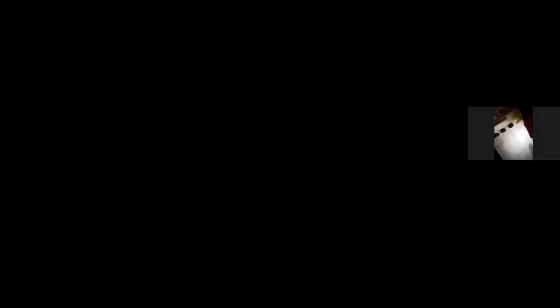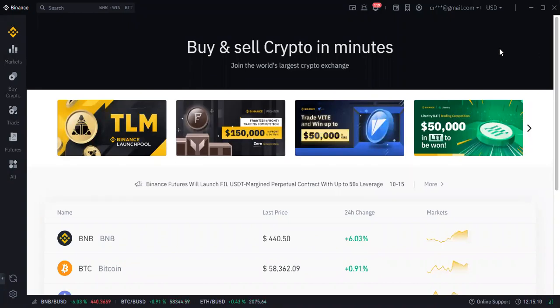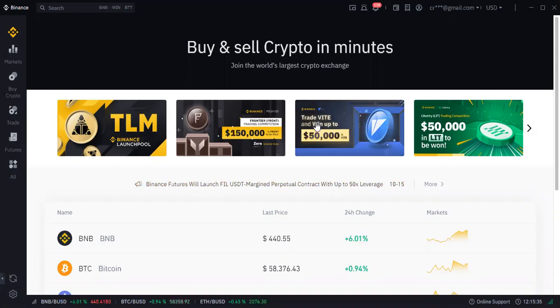Let me share my screen with you. The very first thing you need to do is open your Binance. I consider you already know what Binance is — it is the largest trading platform in the world. You can buy and sell cryptocurrency here. If you have not yet created an account, check the description below for the referral link, click it, and sign up.